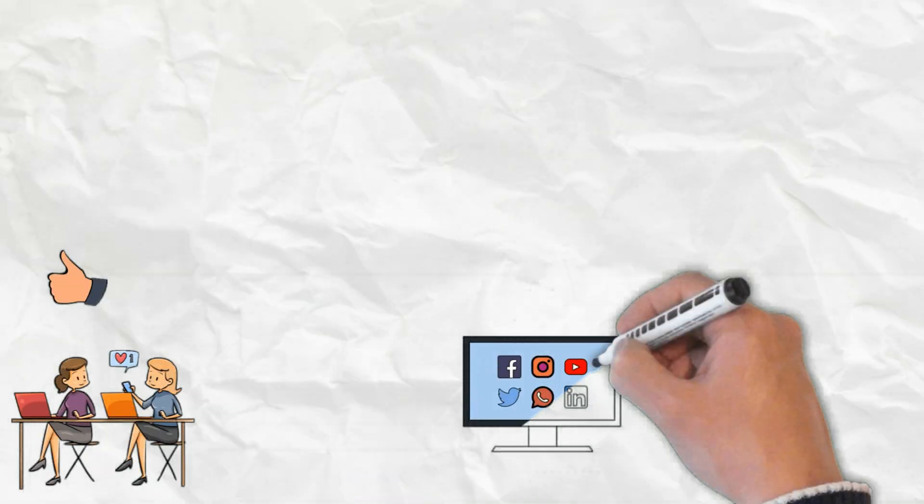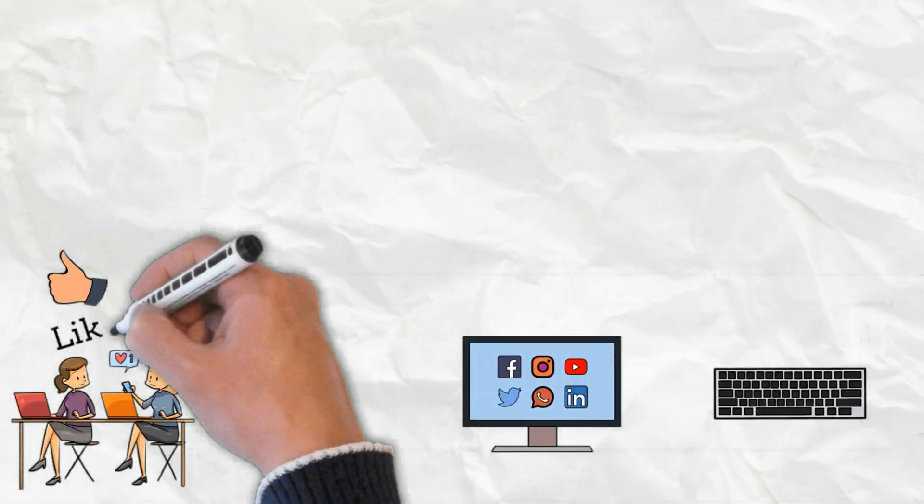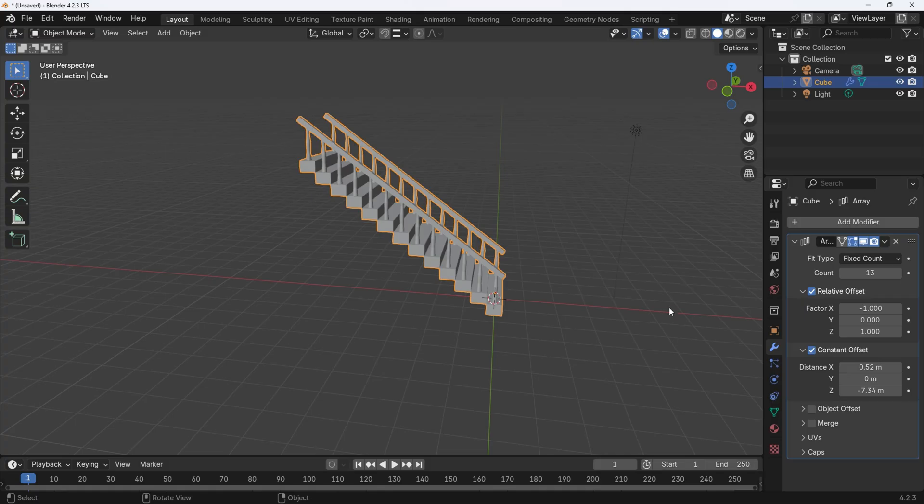If you find my content useful then please like, follow, share, and comment. Now comes the fun part. Time to make the staircase spiral.